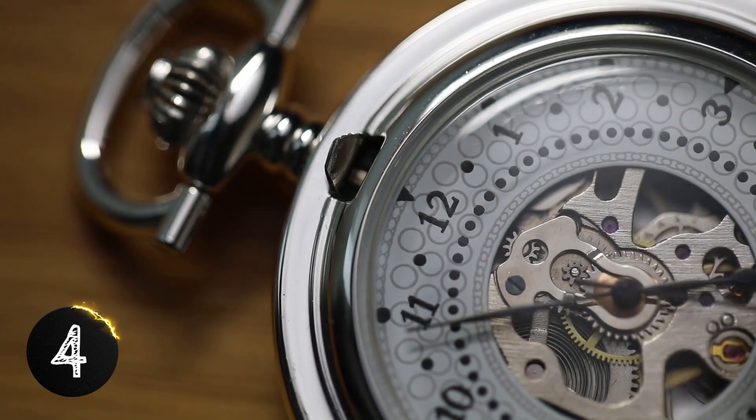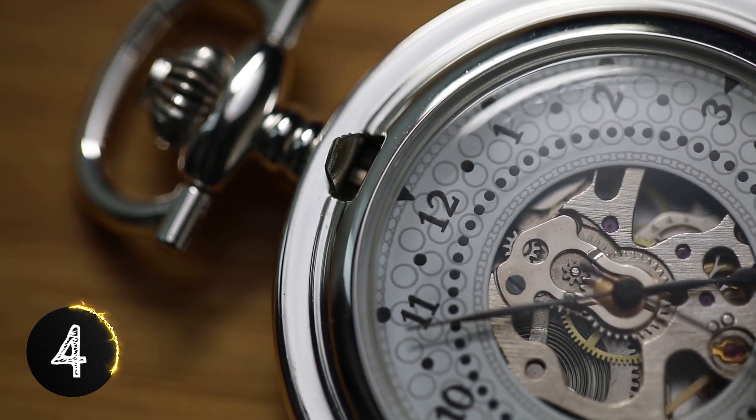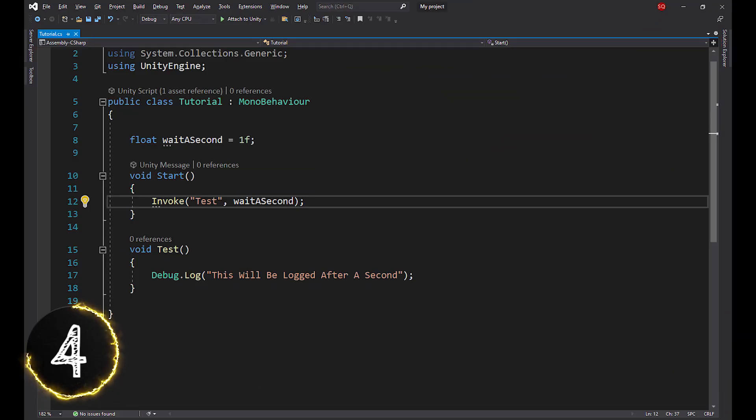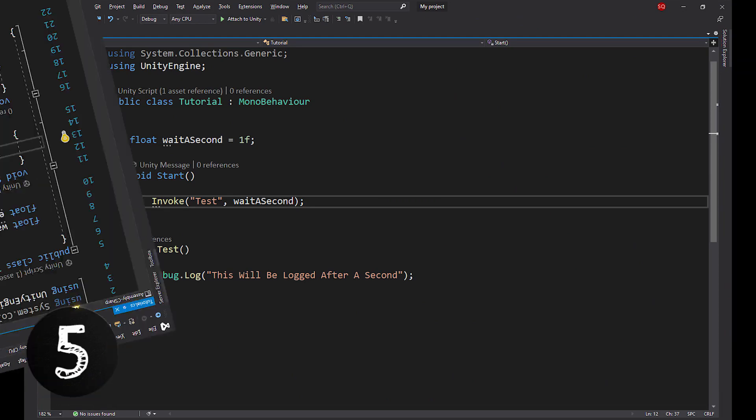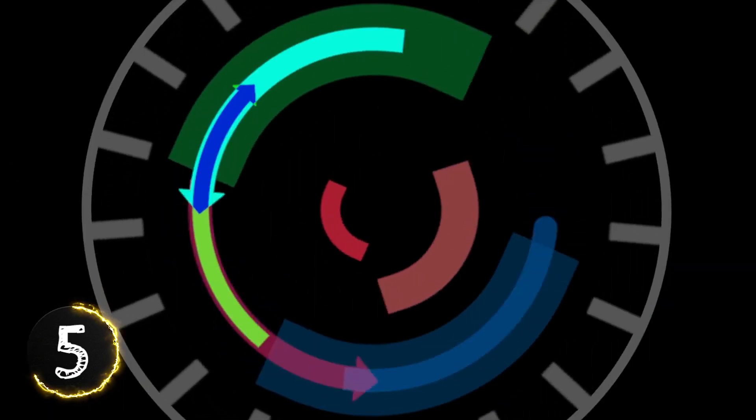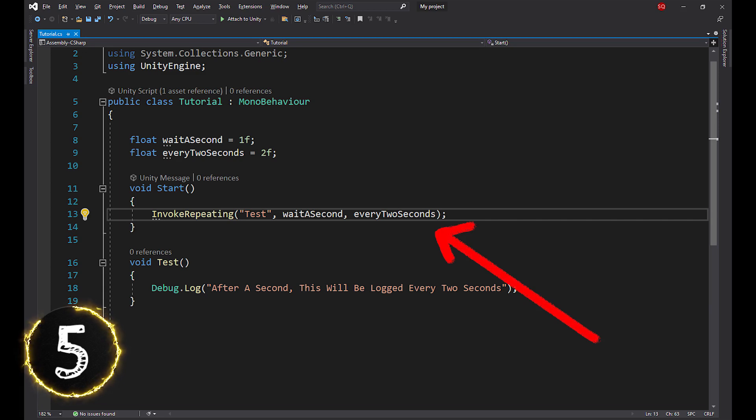Not every time you need a delay you have to use a coroutine. You can easily use invoke to call a method after some time. And with invoke repeating, you can call a function over and over with an interval.